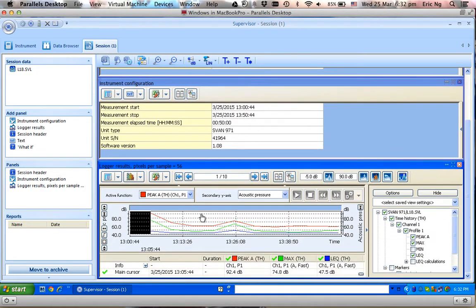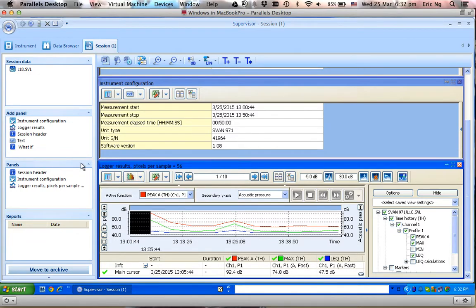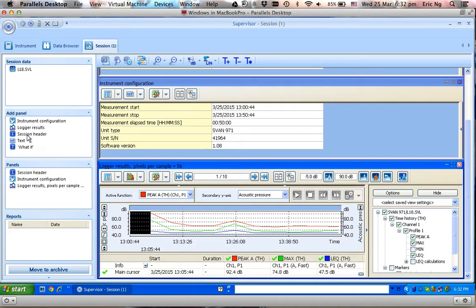Currently, the Logger Results are shown in graphical format. Let's say I wanted to add a table to this report. In order to add a table to this report, I'm going to add a panel over here.